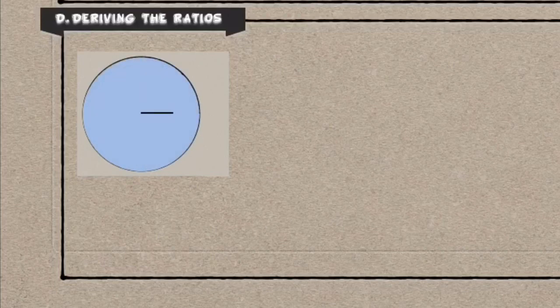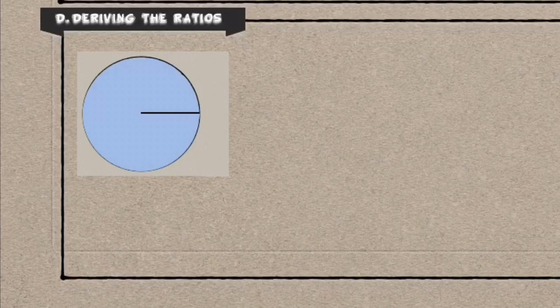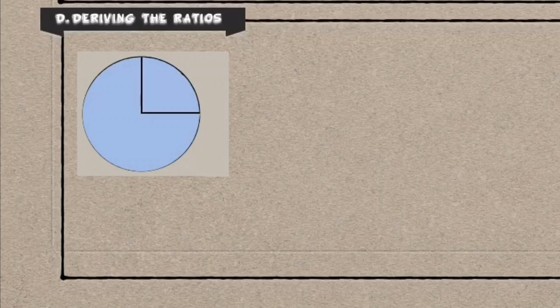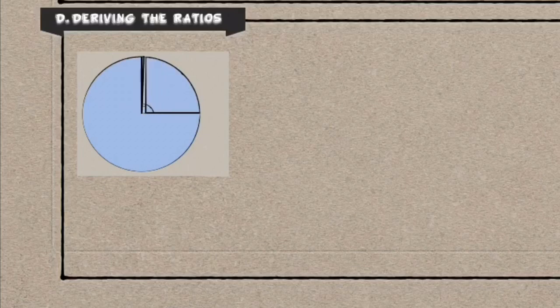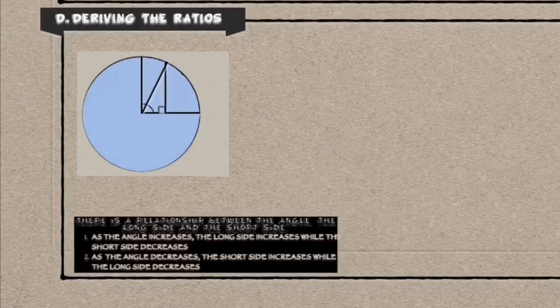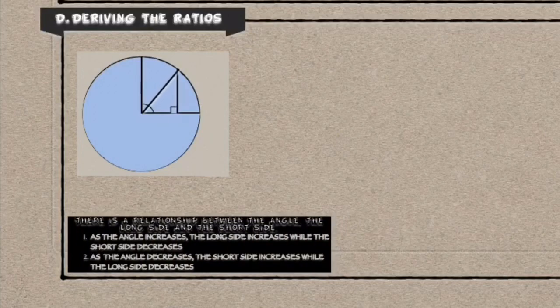And so they started to observe that if you inscribe a triangle inside of a circle, you can observe some things. That as the angle increases, the long side increases while the short side decreases. And as the angle decreases, the short side increases while the long side decreases.